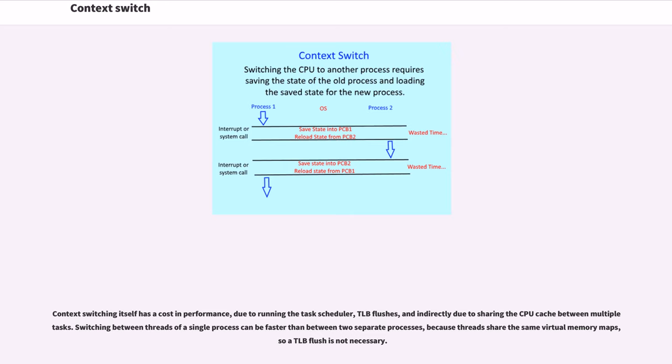Switching between threads of a single process can be faster than between two separate processes, because threads share the same virtual memory maps, so a TLB flush is not necessary.